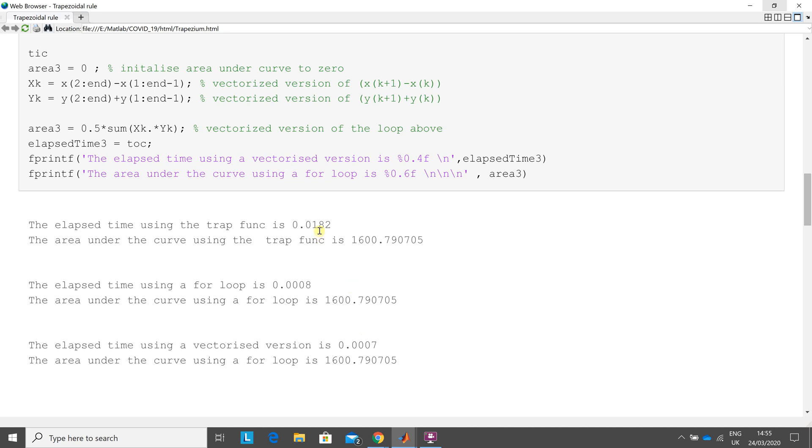And you see there of the three methods are around the inbuilt function is the slowest, which sort of surprised me. And then the for loop is a little bit slower than the elapsed and the vectorized version.